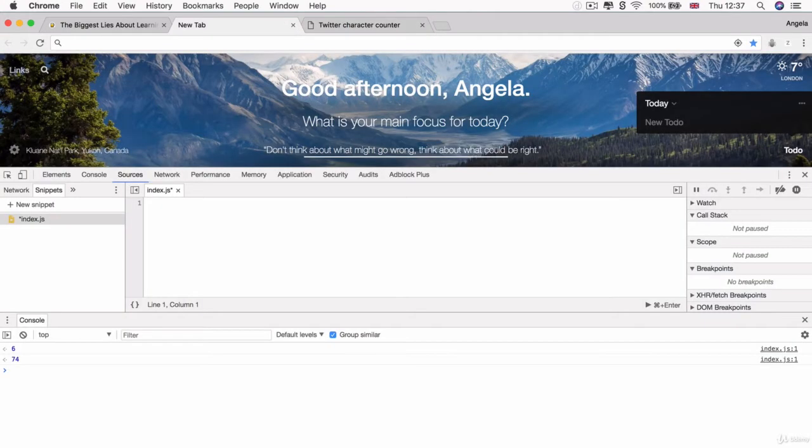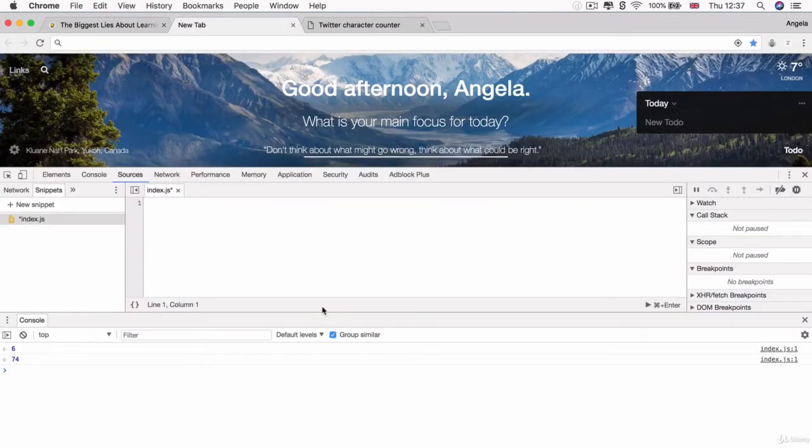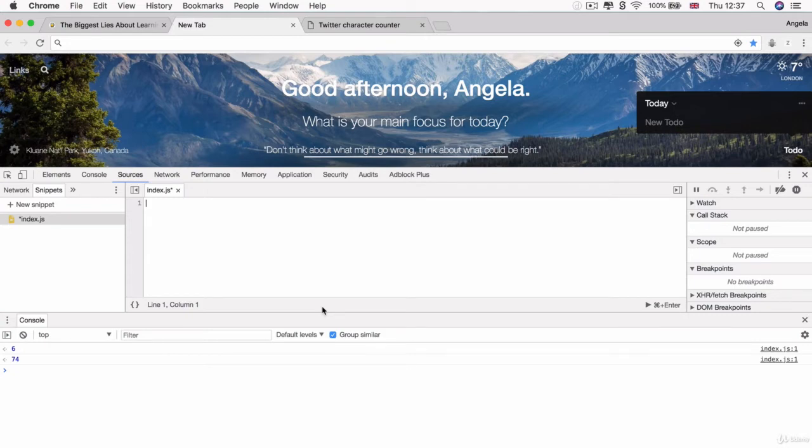So here's a slightly harder challenge. I want you to write some JavaScript code in order to create a prompt where the user can enter a long string, such as a paragraph of text from a blog post, and you will tell them how many characters they have written and also how many characters they have remaining out of either 140 or 280 characters.